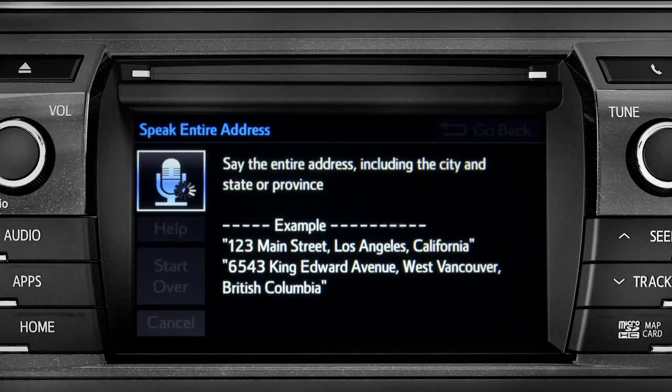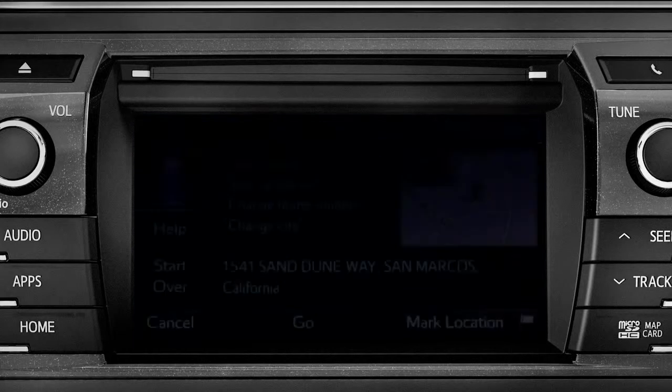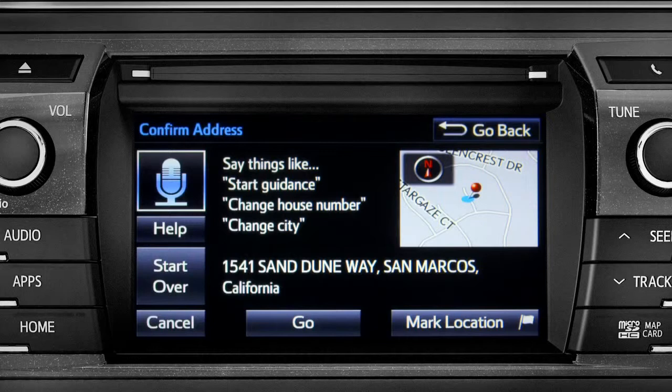I heard 1541 Sand Dune Way, San Marcos, California. Is that correct? Yes.